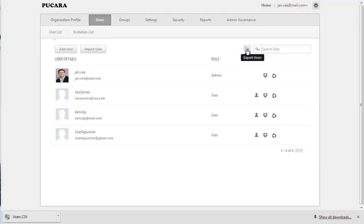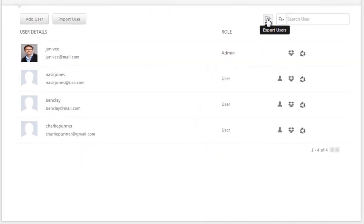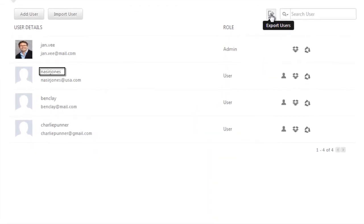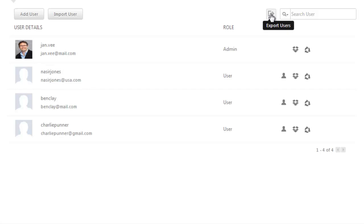When you add a user to your organization, you will be specifying only the name and the email address of the user. However, you can add other details of the users, such as gender, phone numbers, add or change the user account's email addresses, etc.